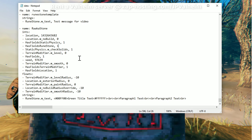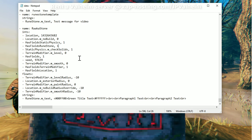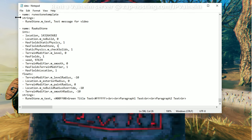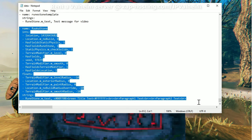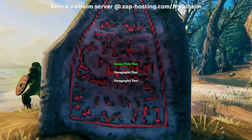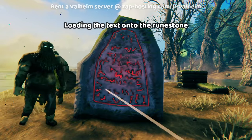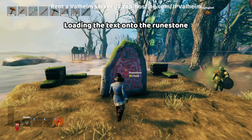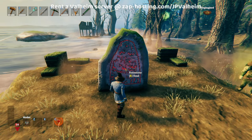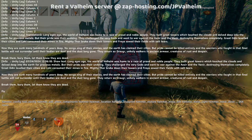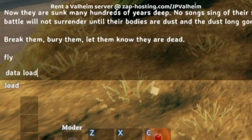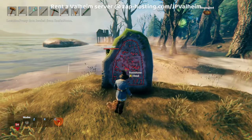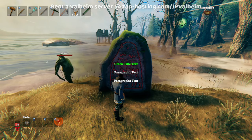This is because WorldEditCommands allows us to save and load data to the game objects in Valheim. This is the text that you need to load onto the runestone to make it look like this. I reverted it back to a regular runestone where you can interact with it — you see the runes, and then all the text shows up. So you go F5, and then do data load equals raka stone, and that's going to replace the runestone with the new one that has the text that you've customized.